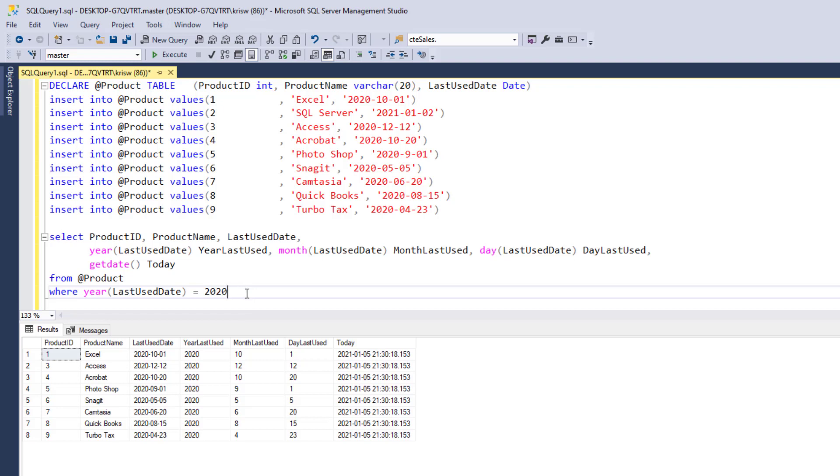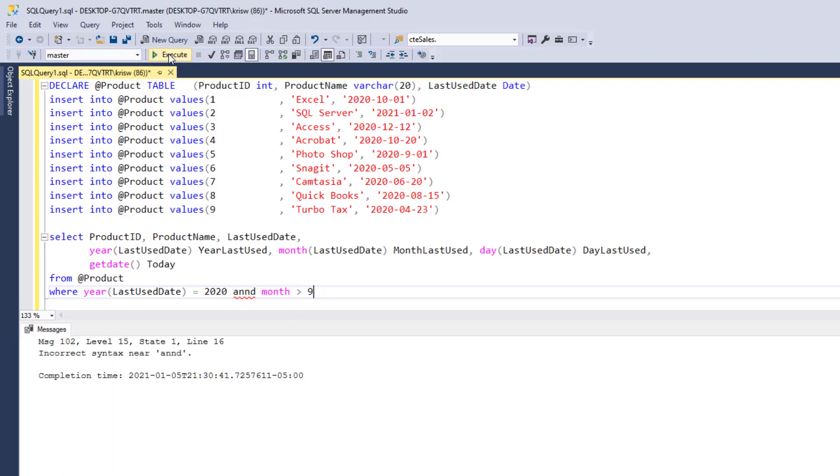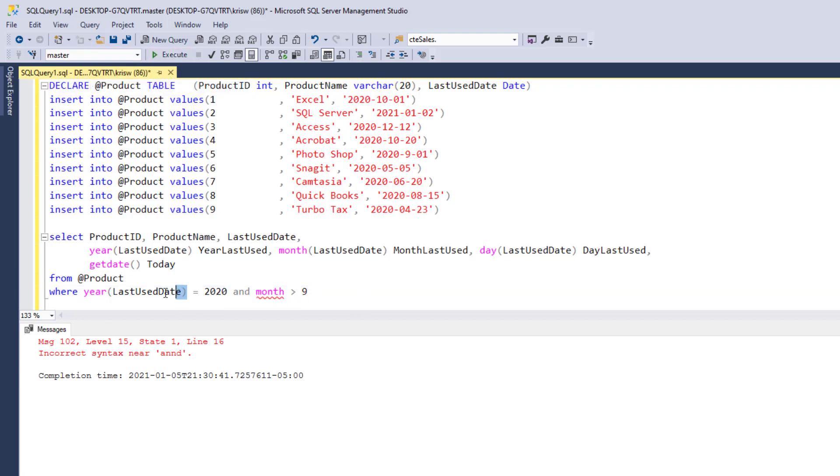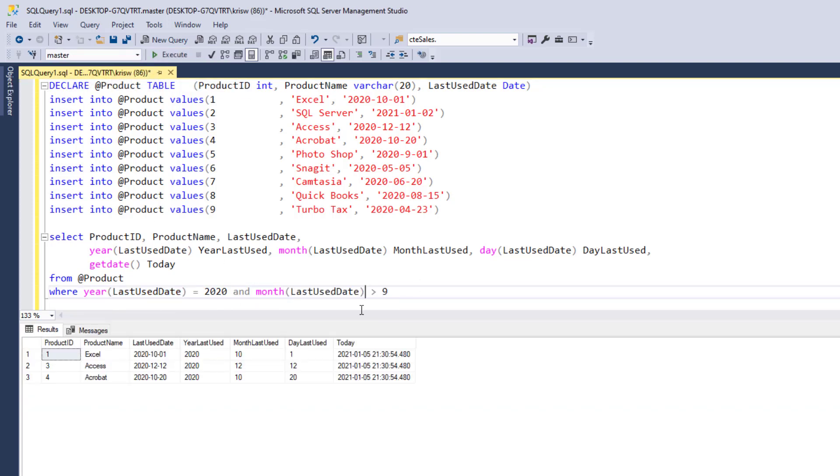Now, I can do the same thing with month. So I could say where month is, let's say, like greater than nine. And that'll bring in everything that was in October, November, and December. Whoops. So let's do this. I got to put month's last use date. I got a little too excited there. And as you can see, now that brings that in.